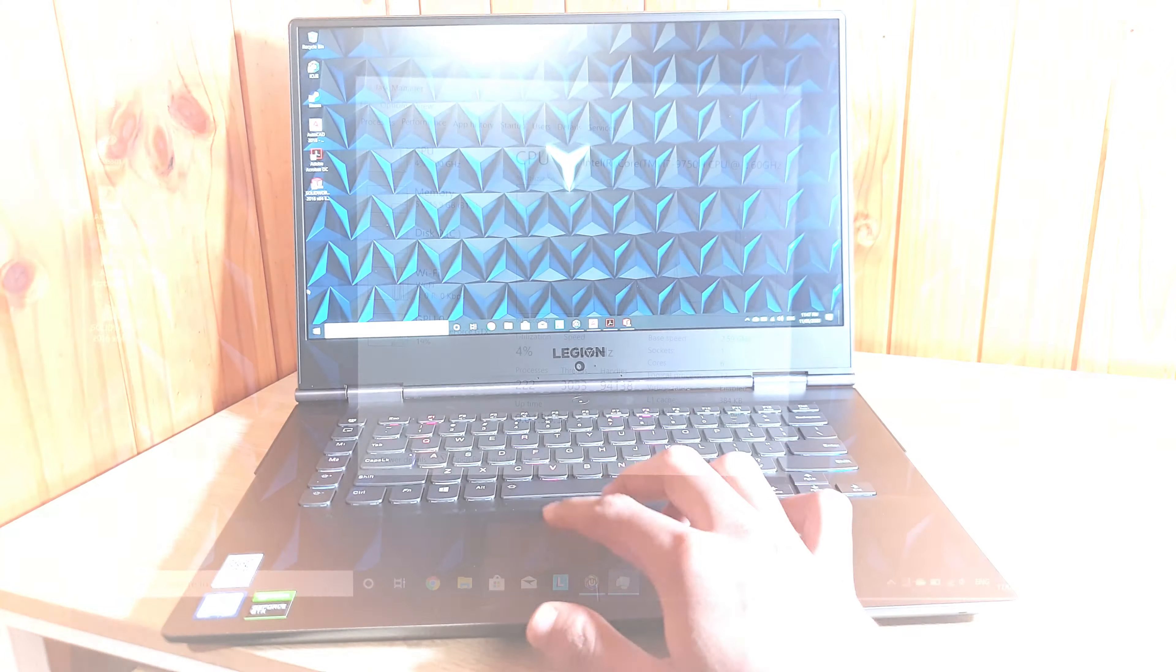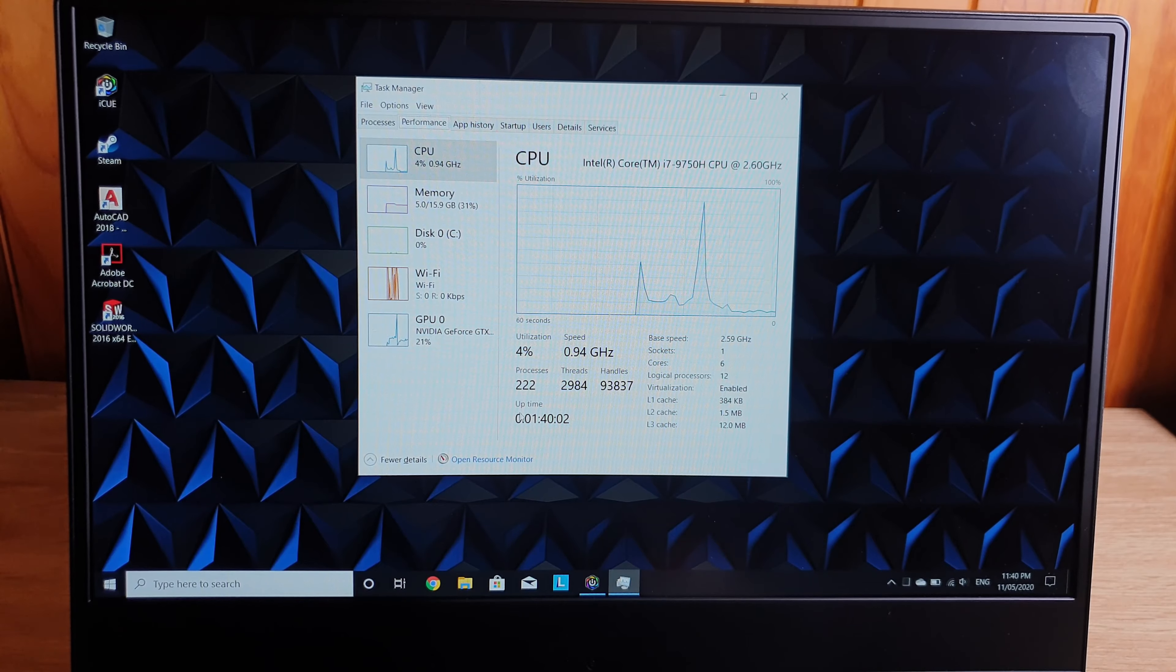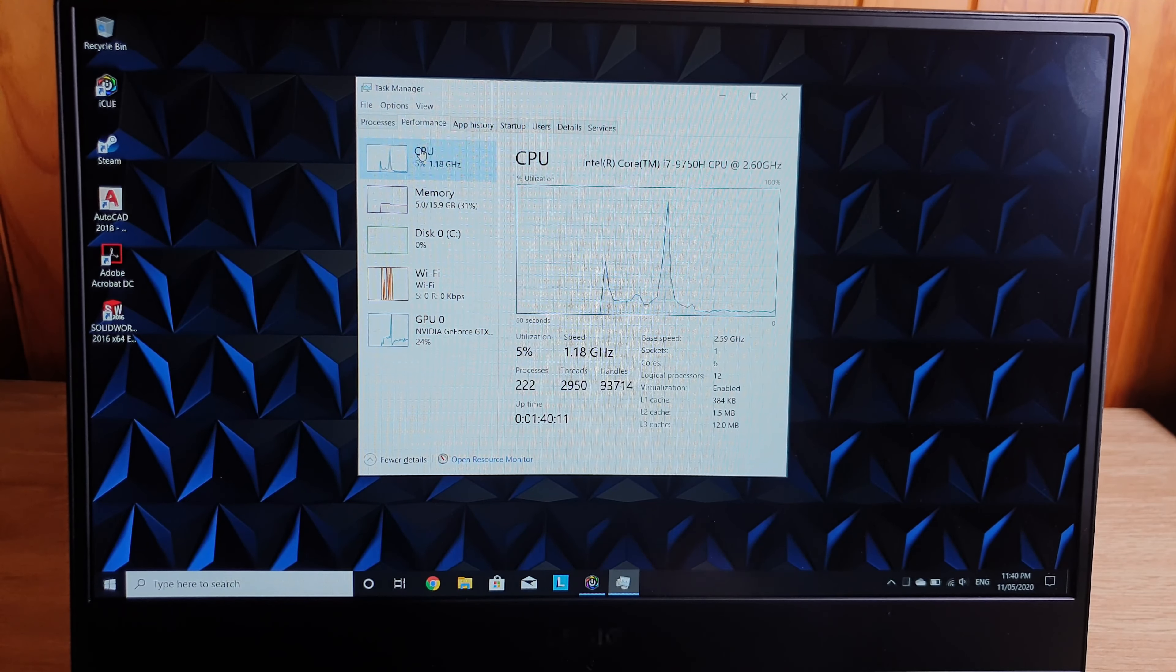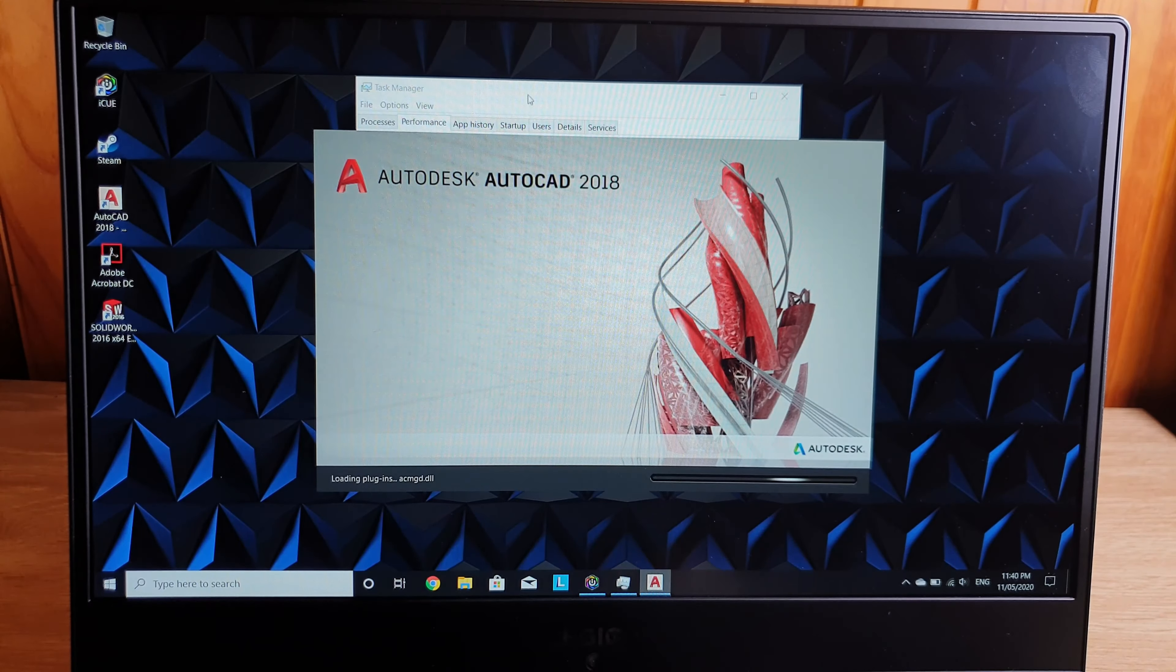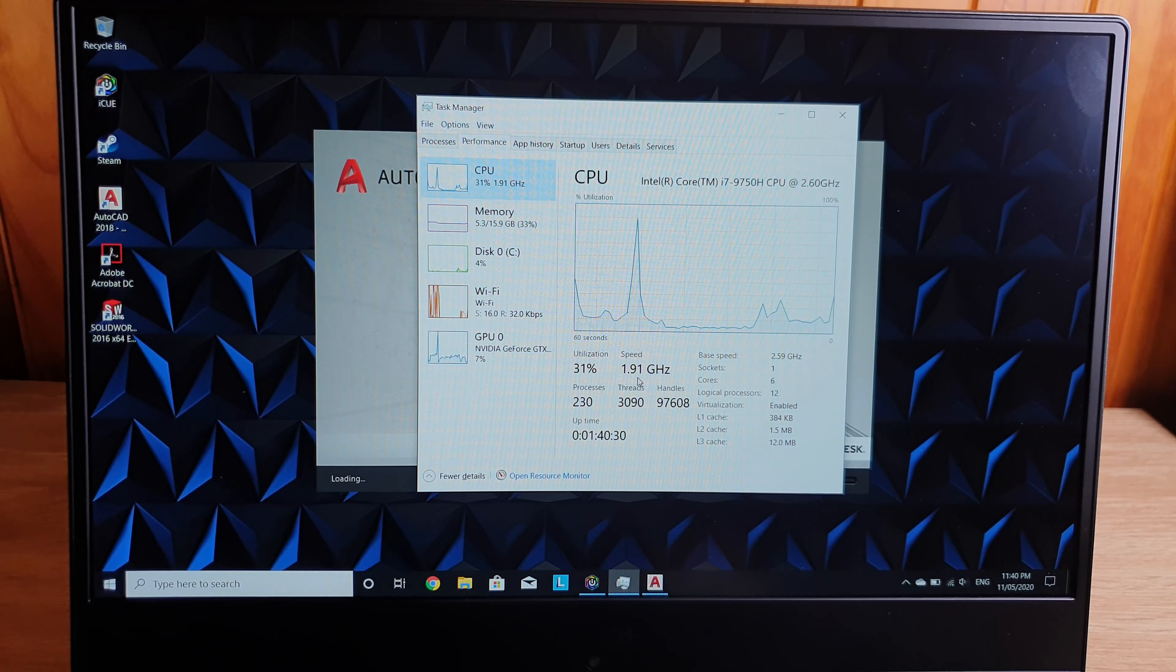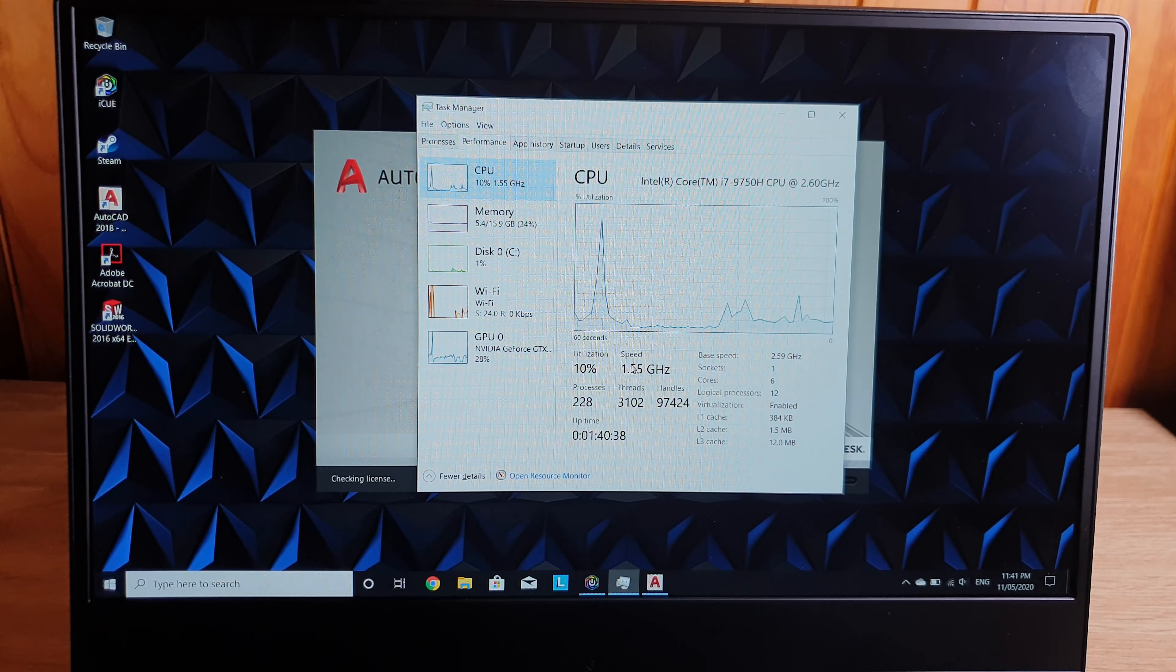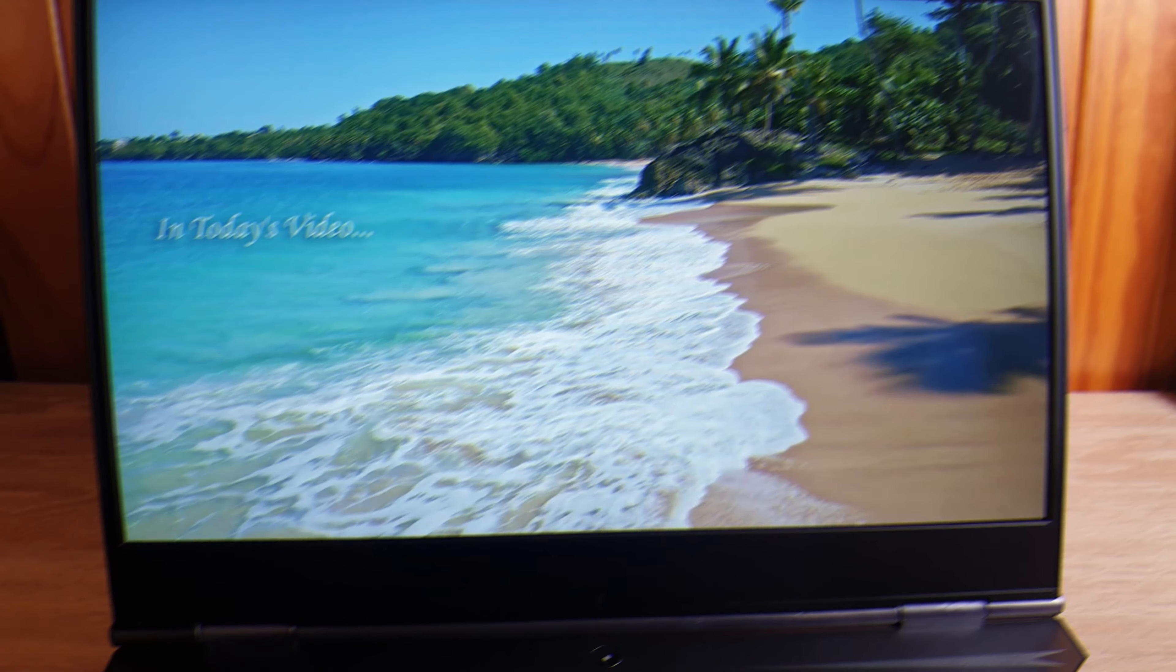As you can see I have opened 2 or 3 heavy softwares and laptop is not lagging and the CPU speed is, you can see here, it is 1.6 GHz approximately, and when you are gaming it can be boosted to 4.1 or 4.9 GHz.